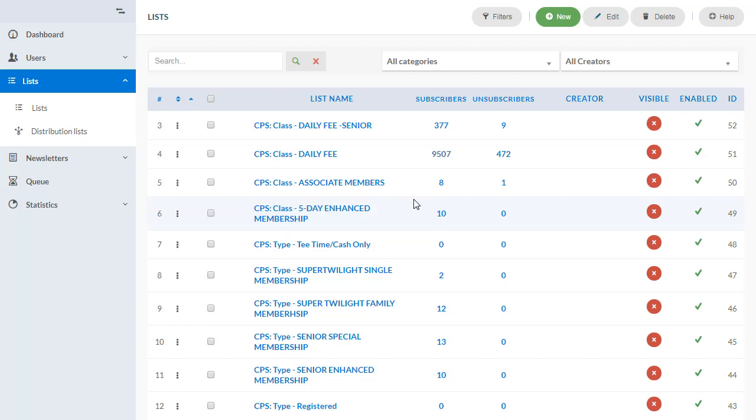You'll no longer need to export and import customers and their profile data, as it will now sync up automatically and be organized based on the corresponding customer segments configured in Club Profit.